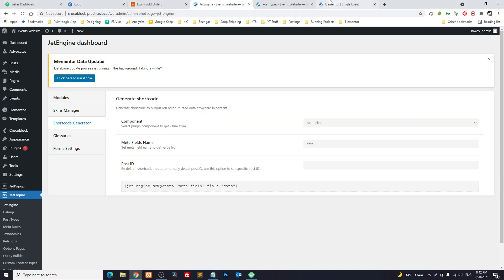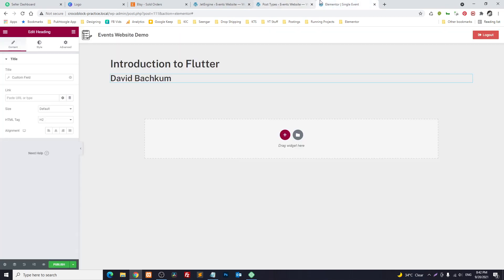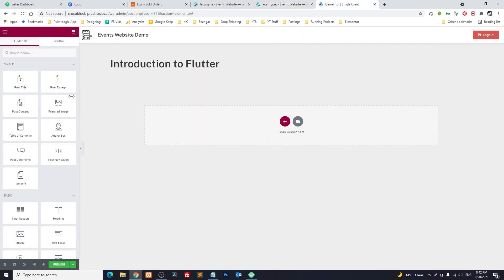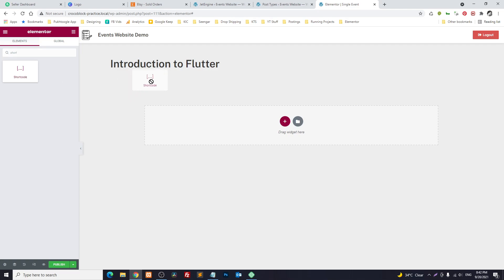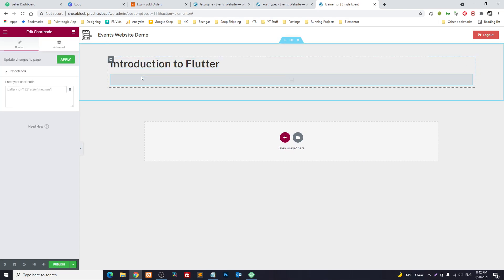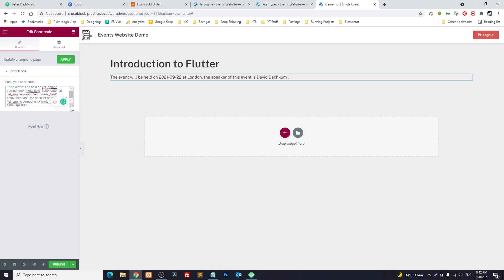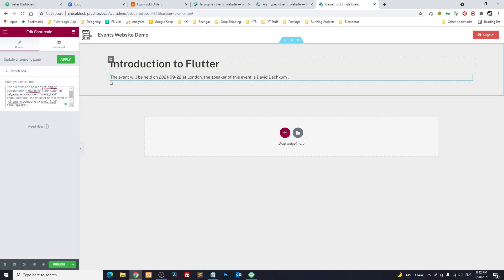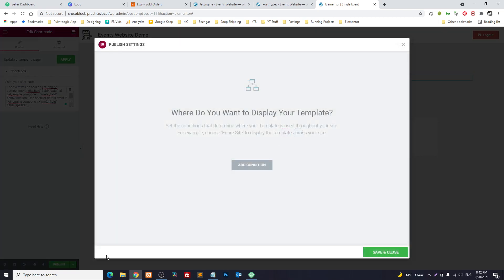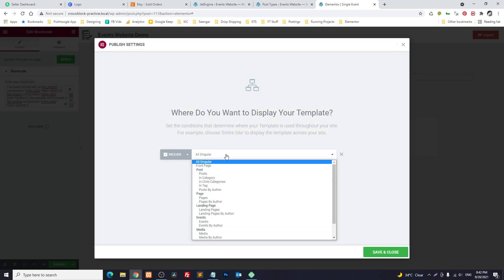Now in the single template, I will remove the previous element and search for Shortcode. I'll insert it here and paste the data with the dynamic shortcodes for date, location, and speaker. The text has now been replaced with dynamic data. I will click Publish — the condition will be All Events — then close.